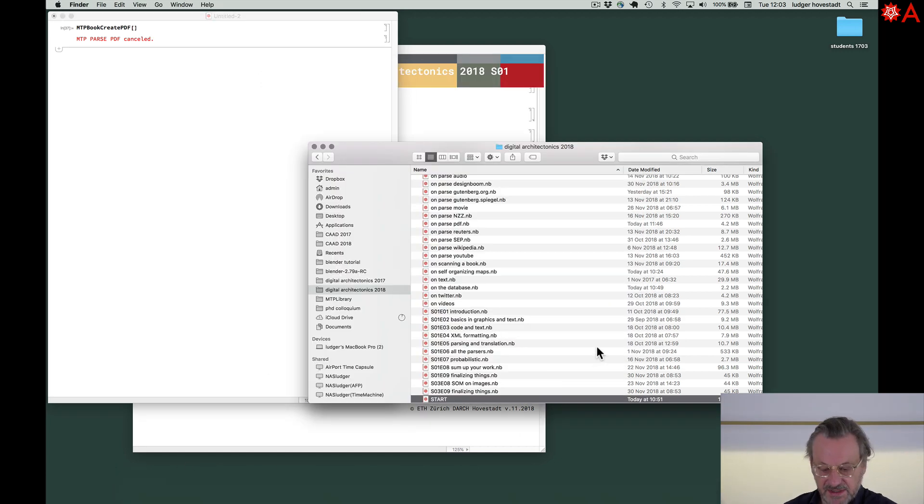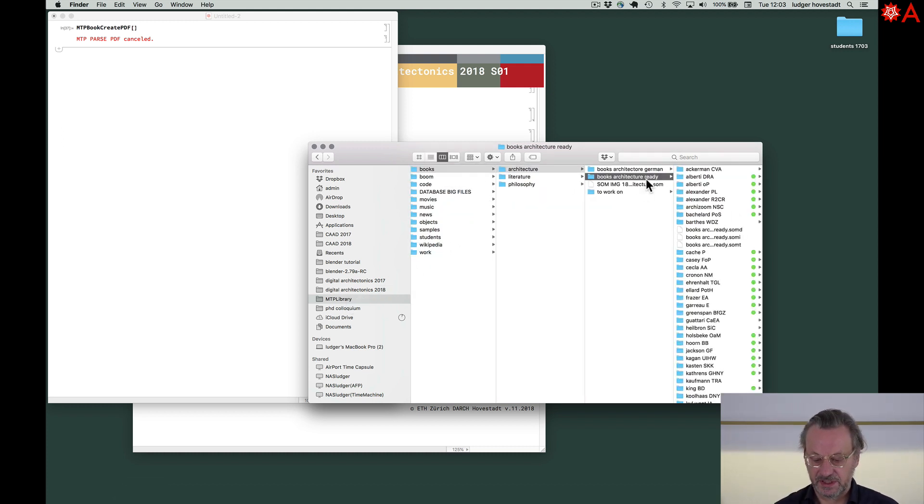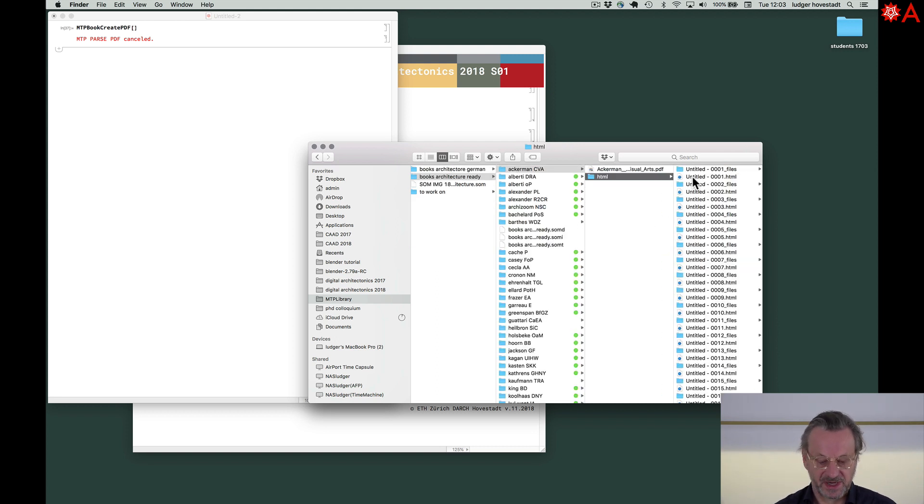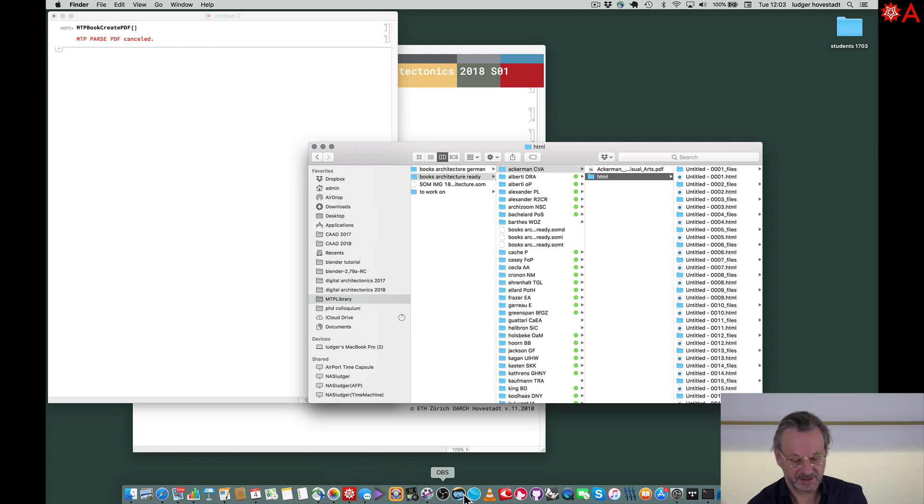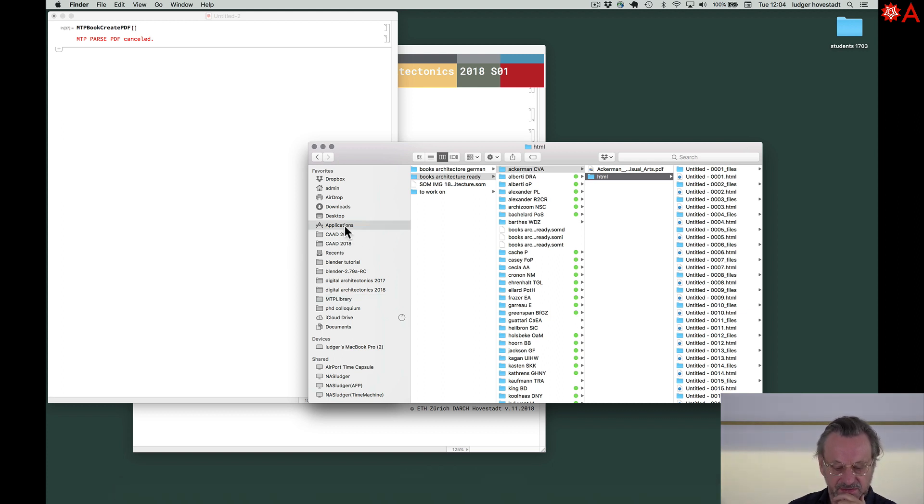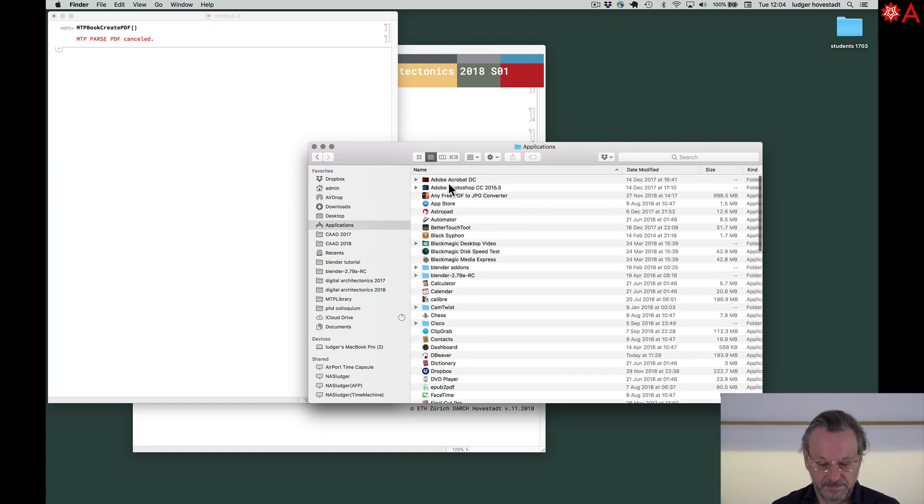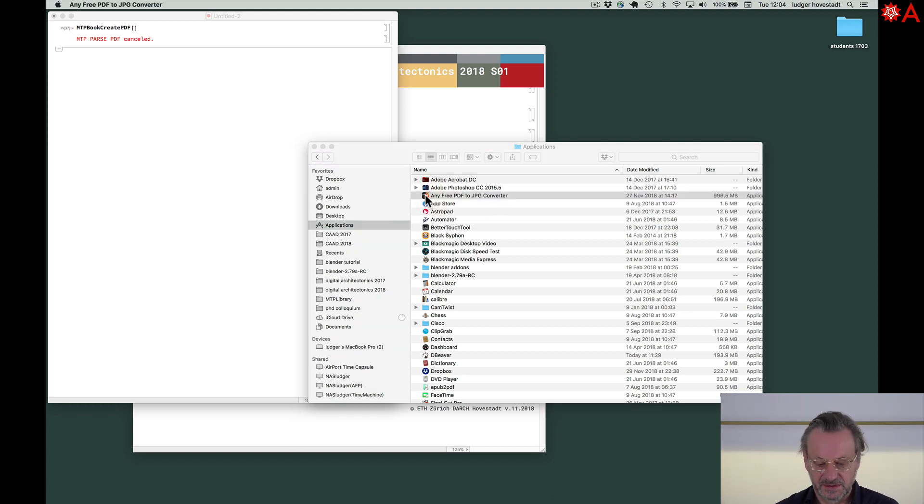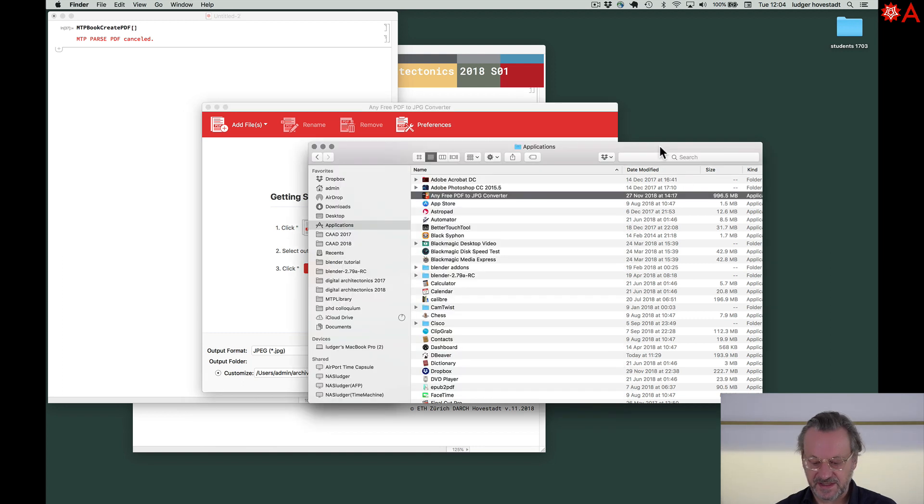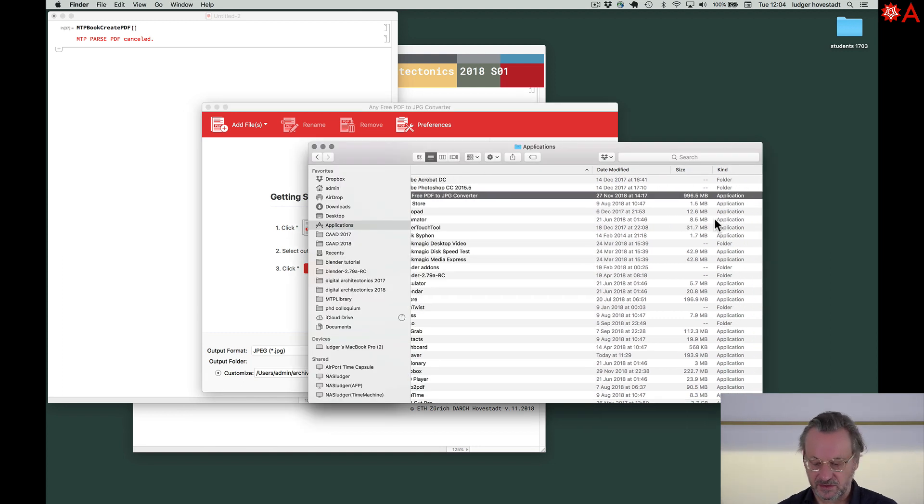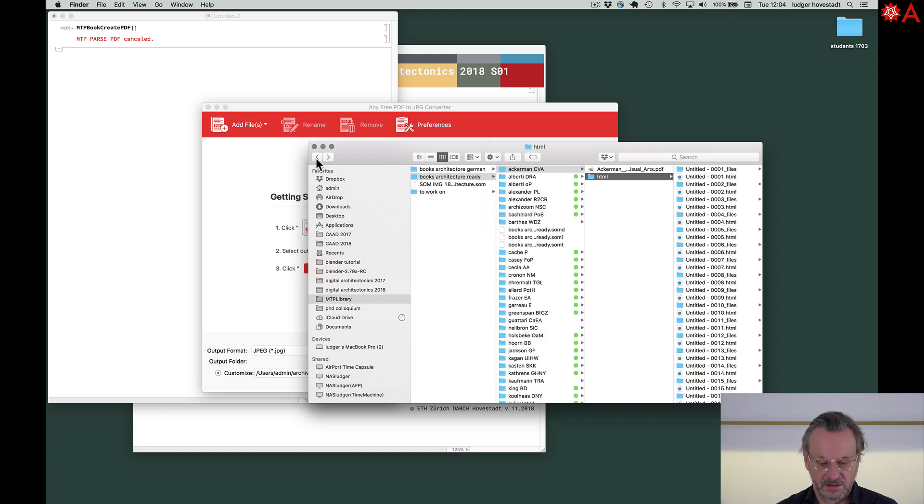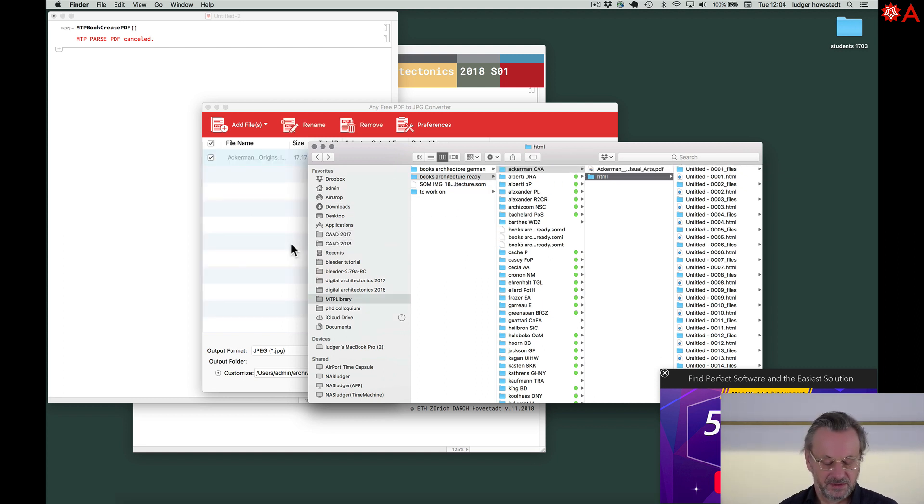I missed it. Library. Books. Architecture. Ready. Ah. Commands. So, we need to create the JPEGs. We can do it with a fine reader. But you have to pay for it. There's an open source software. It's called any free PDF to JPEG converter. On PC it's similar. So, and that's a fast one and gets good quality. So, go back here and put in our common. Take him and put him here.